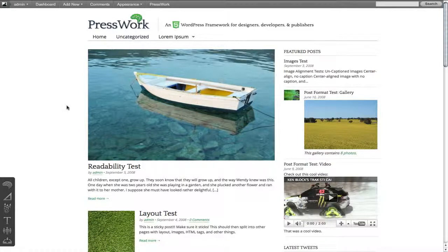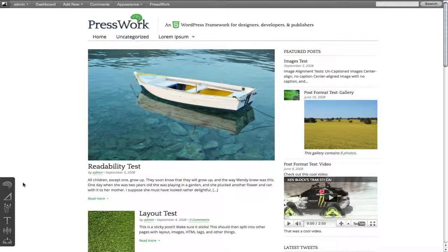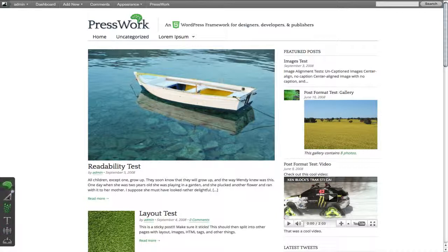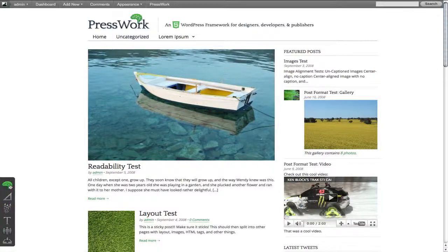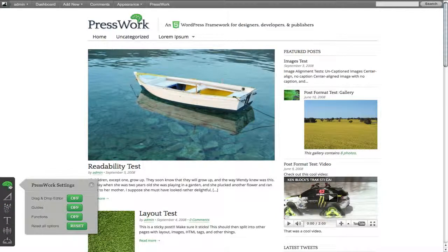Once you have downloaded and activated the PressWork theme, you're going to be redirected to the landing page. On the landing page here, you will notice that we have this toolbar in the bottom left. There are a couple different panels located in this toolbar. So let's take a look at the first panel, which is our PressWork Settings.